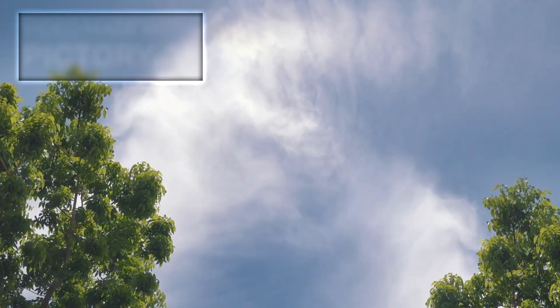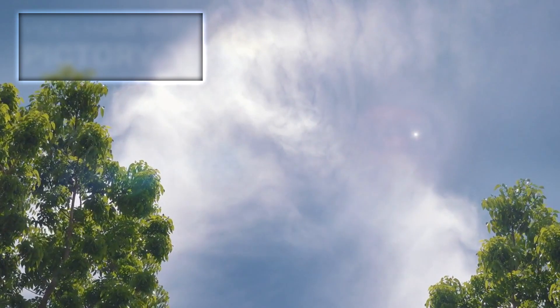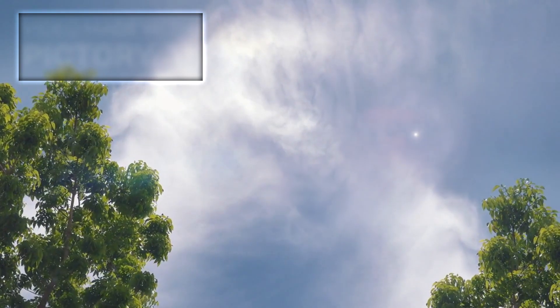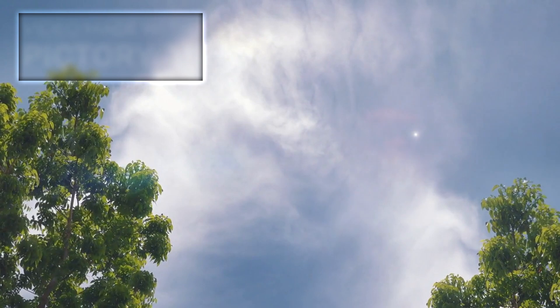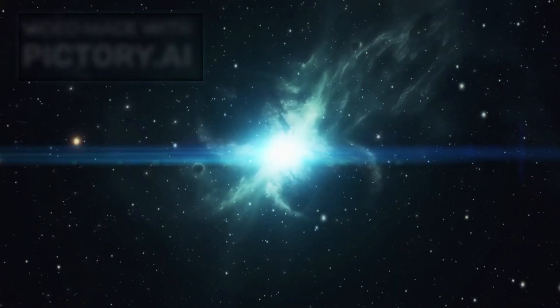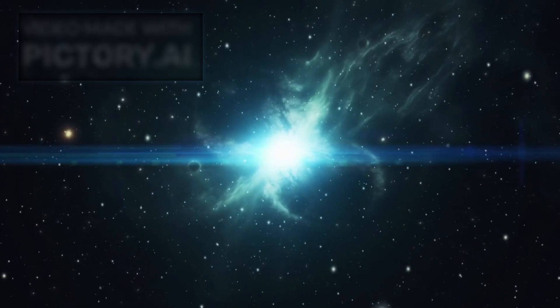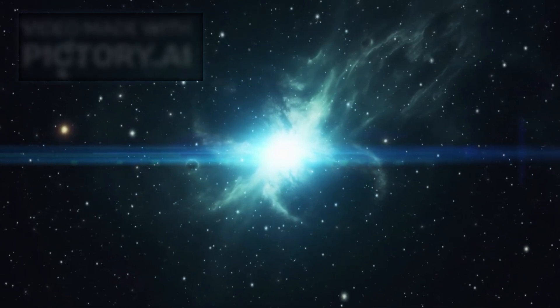As for Betelgeuse, when it eventually goes supernova, it won't pose any danger to life on Earth. But the event will be anything but subtle. The explosion will make Betelgeuse shine brightly in the night sky for months, its brightness comparable to half the luminosity of a full moon, though condensed into a single, brilliant point. For three months or more, it will be easily visible even in daylight. At night, it will be bright enough to cast shadows, a rare and awe-inspiring event.